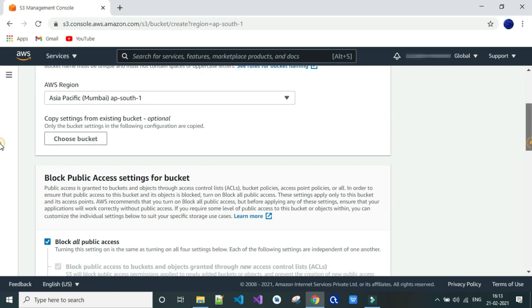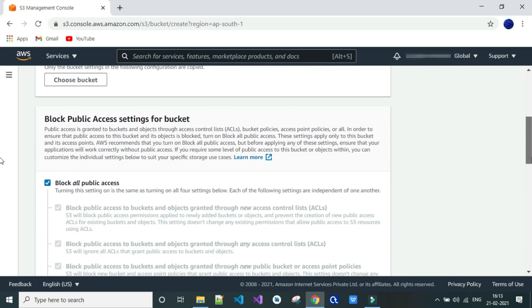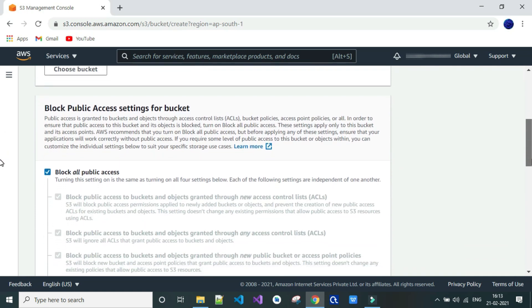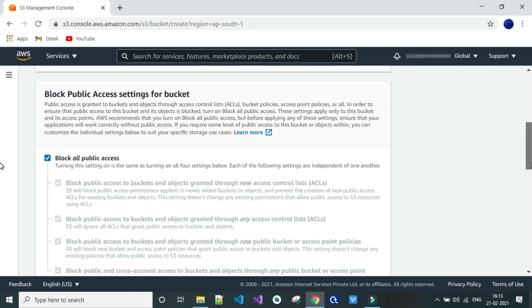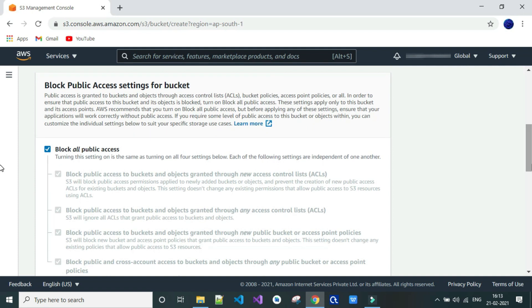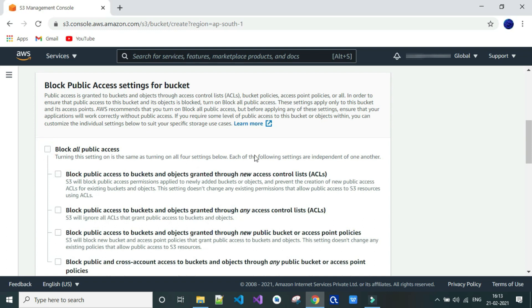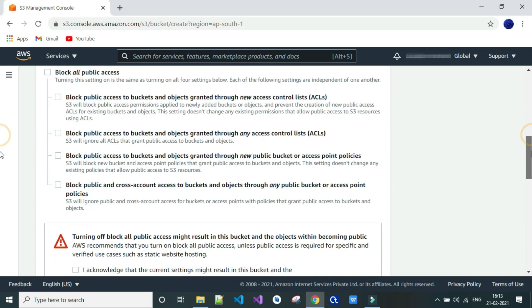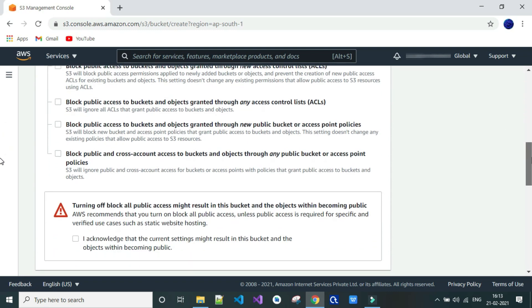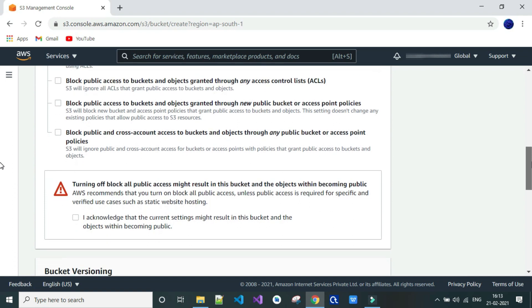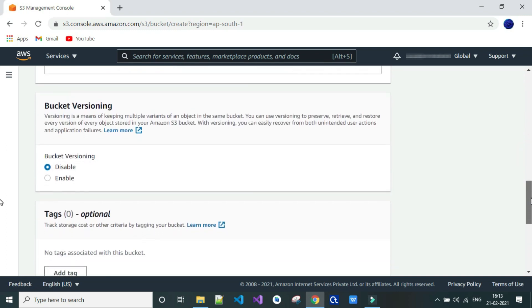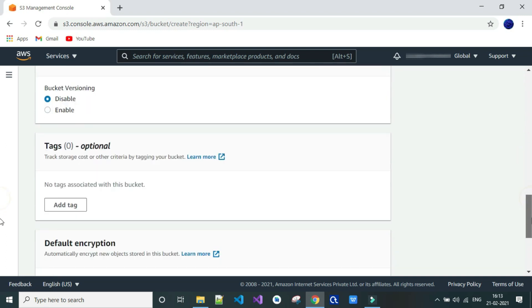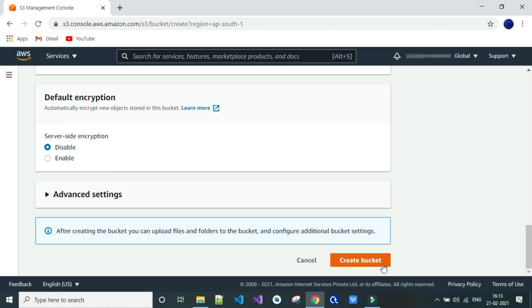To enable public access, please uncheck the block called public access. Then click on acknowledgement. Click on create bucket.